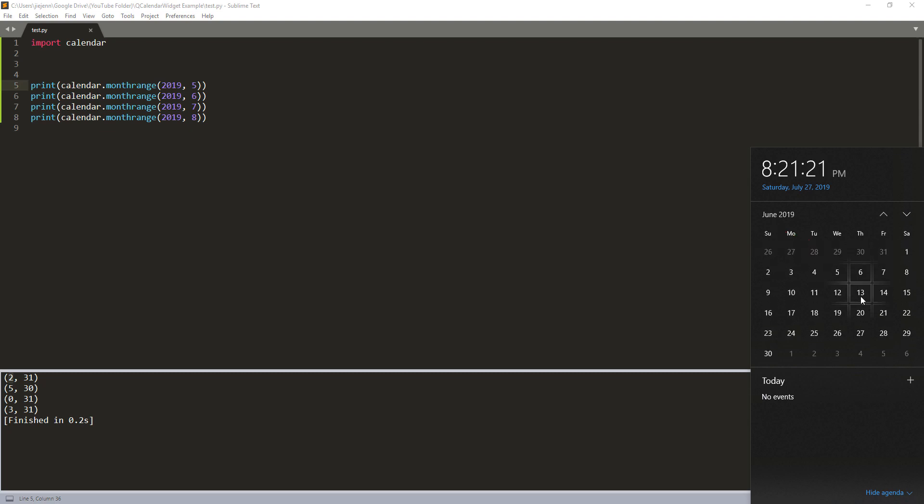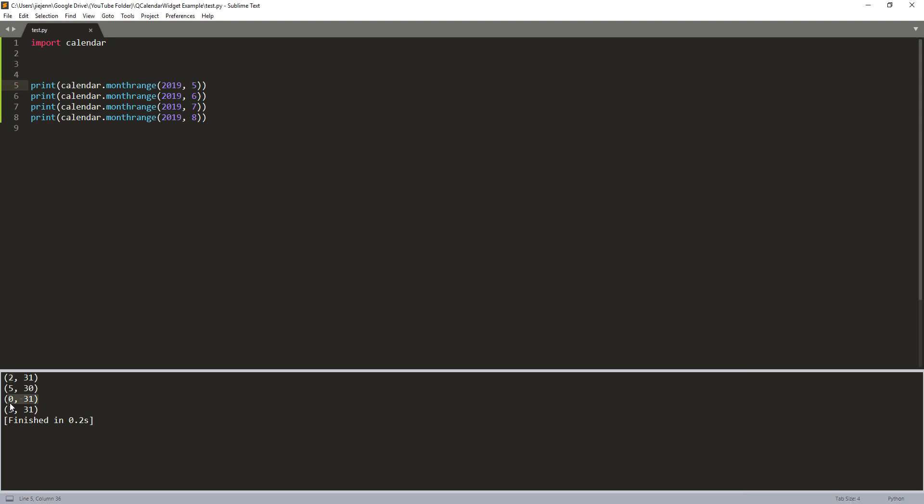And for June on the last, we'll have 30 days. And based on the first value of five, June 1st falls on a Saturday and July 1st falls on a Monday and has 31 days. August 1st falls on a Thursday and August has 31 days and so on.